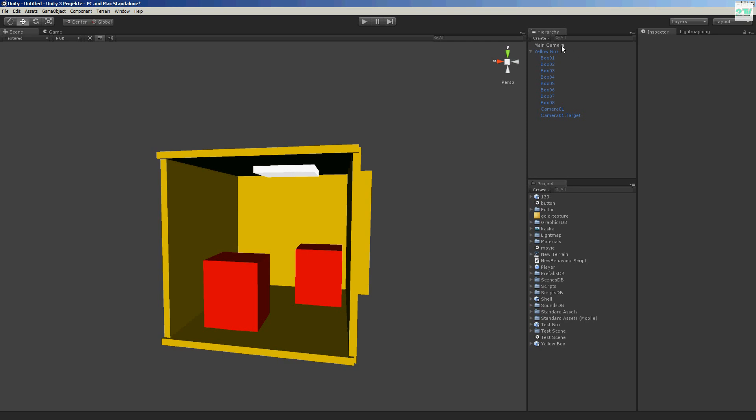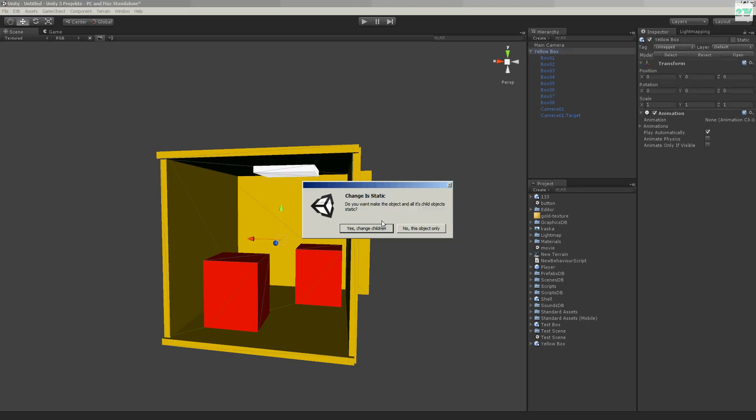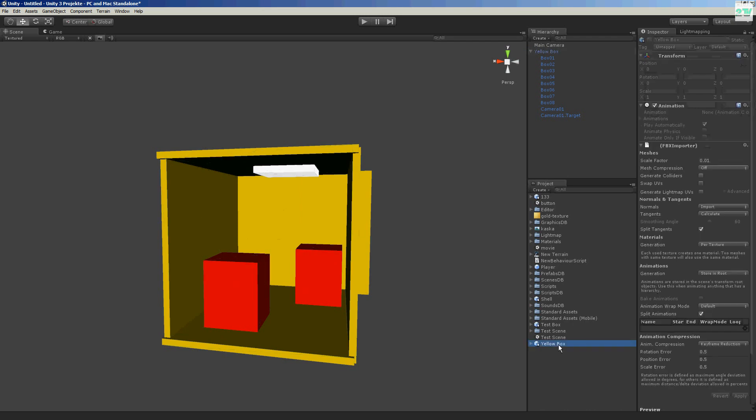On my yellow box, I make it static because it not move. And here, it's very important. Make generate light maps. And apply.